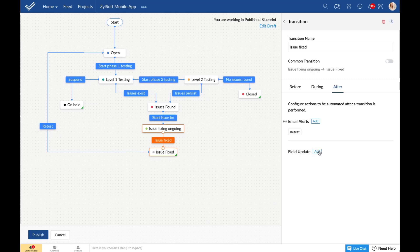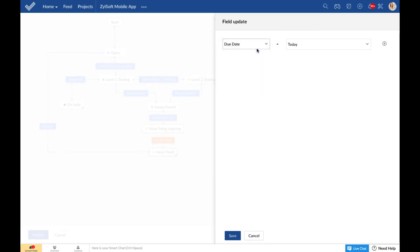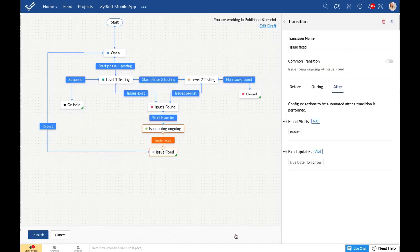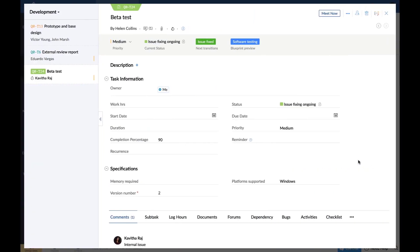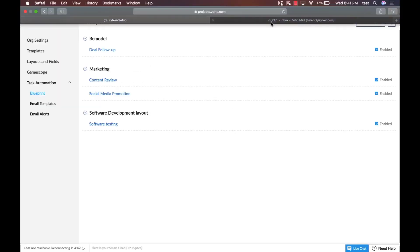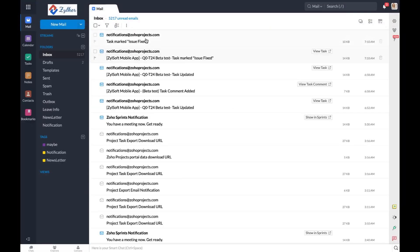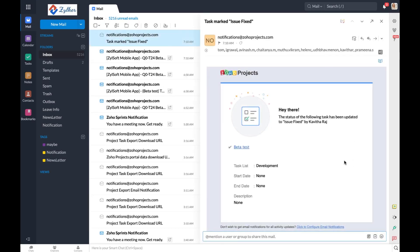You can also update specific field values when a transition is completed. For example, the due date of the task can be updated after the second phase of testing transition. Once published, you will be able to see how this is reflected when you perform the transition. Now when I go to Kavita's account and enable this transition, an email alert will be sent to everyone. Here I have Helen's mail open — and yes, she has received an email alert just as we set up.